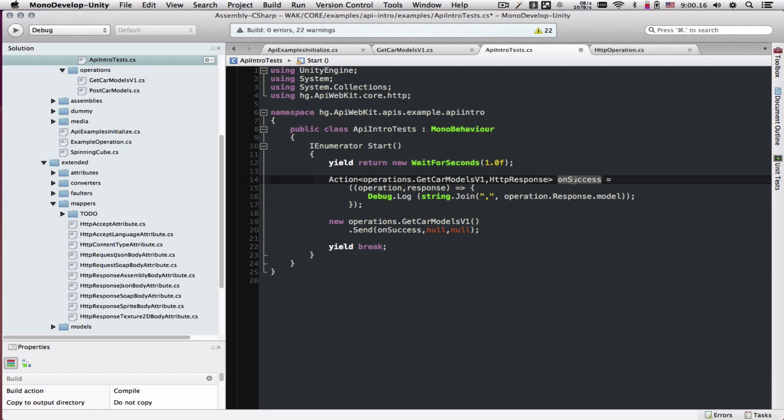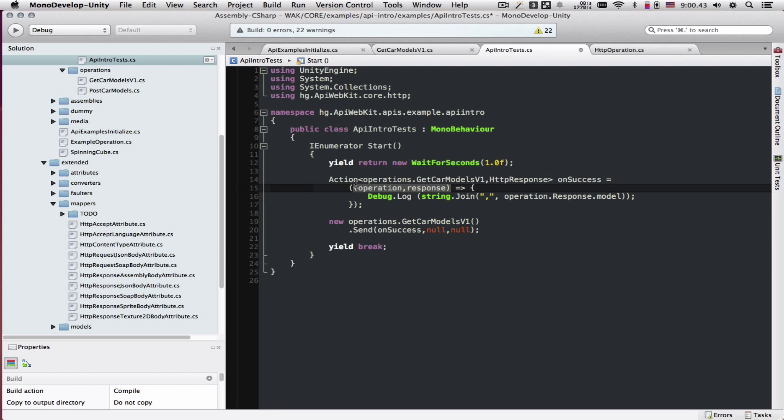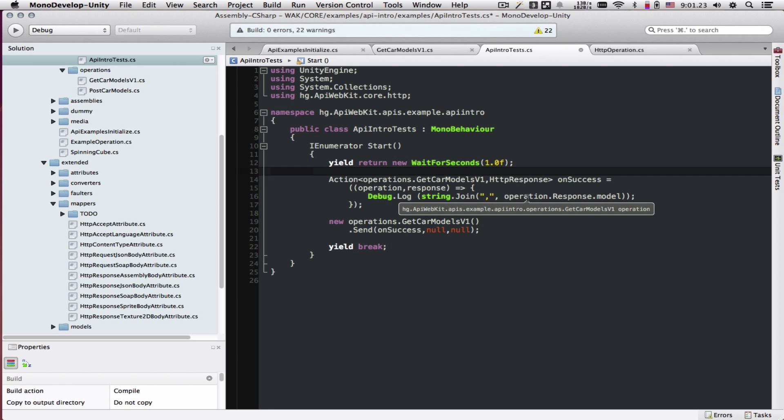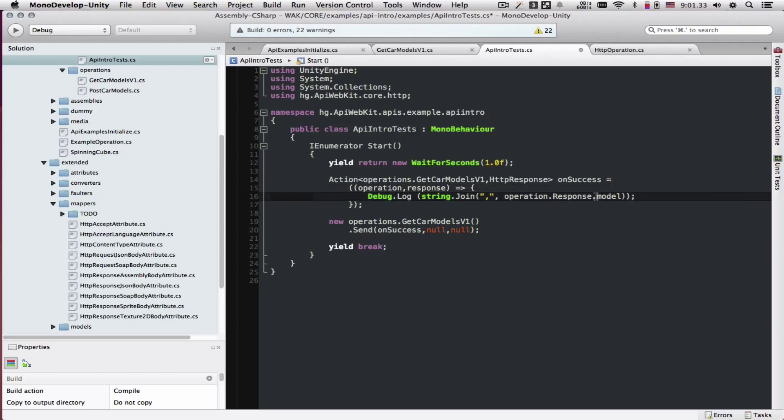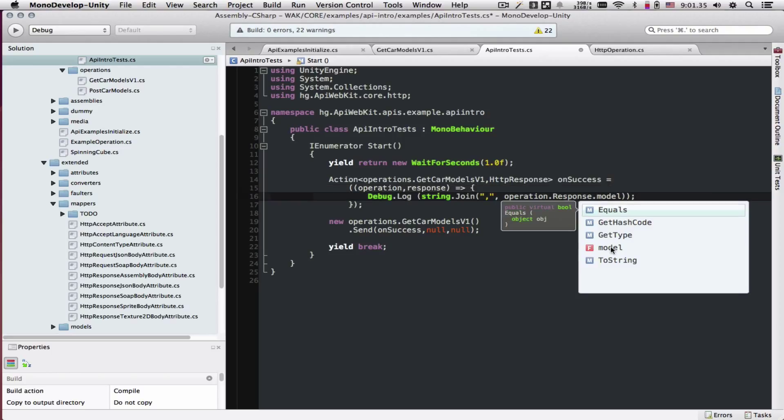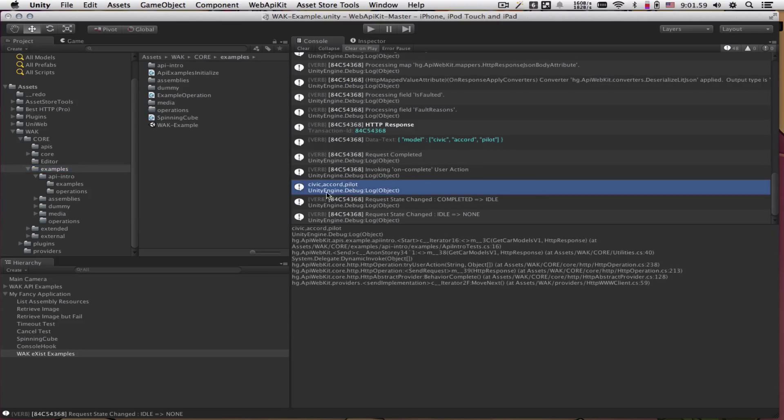We called it onSuccess and the action is of a type of the operation and HTTP response which is an internal class that gives us access back to the actual response and the request. If you're not familiar with actions, please look them up. Here we're telling it that the two parameters that are going to be passed into this action is called operation and response. Inside of our action, we're going to output a comma delimited string of all the models that come back. Here the operation is our get carModelsV1 operation. As you remember, we've added the response field which is the carModels type. Inside the carModels, we have the modelJSON field which will be mapped to a string array.